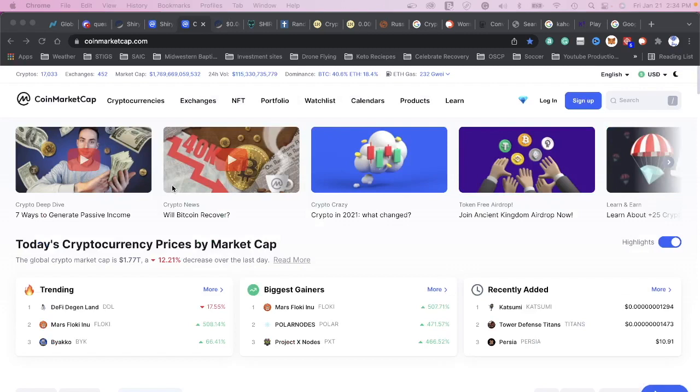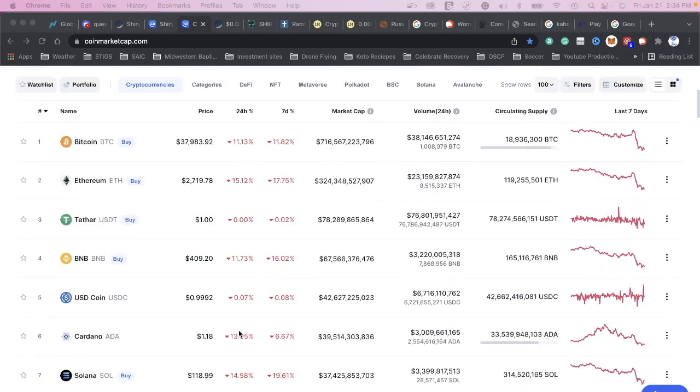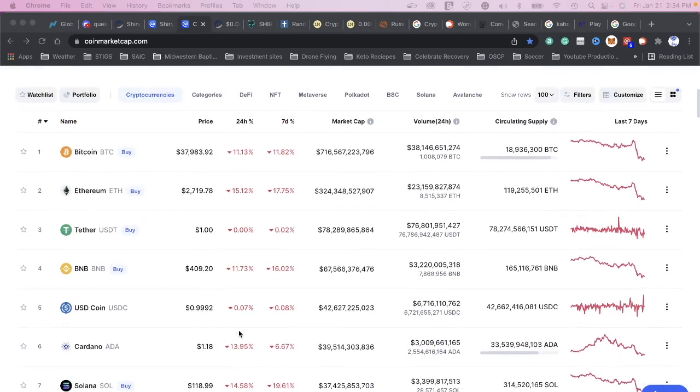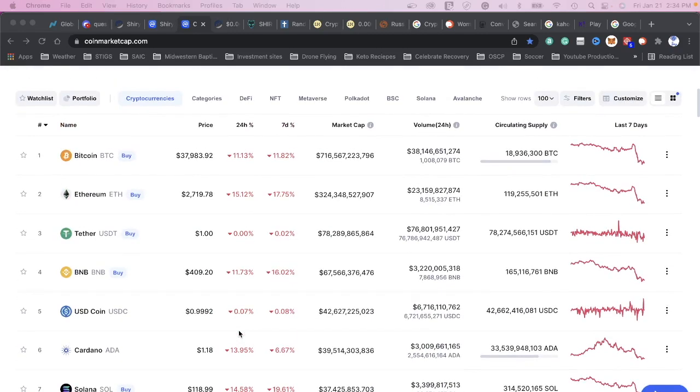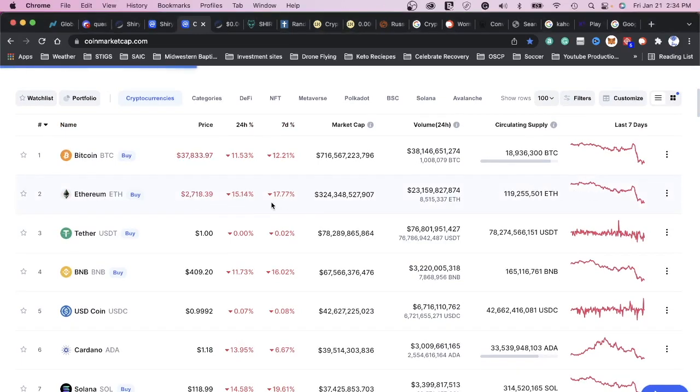But what does this mean for you? Well, now's a good time to buy, right? Because everything's not going to stay down here at these bargain basement prices. Right now Ethereum is down to 2719. It's been a while since it's been down that low. Let's go take a look - when was the last time Ethereum was down this low?